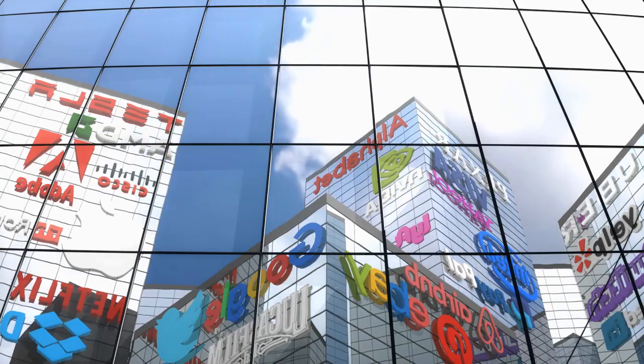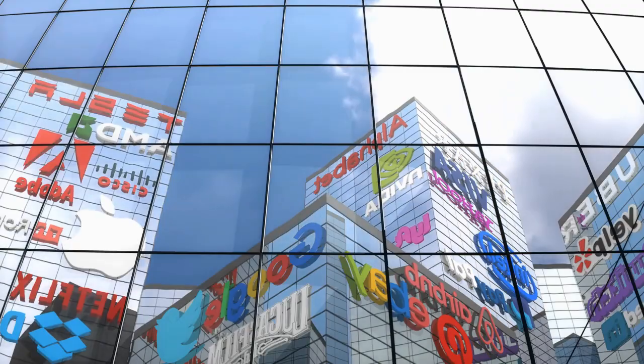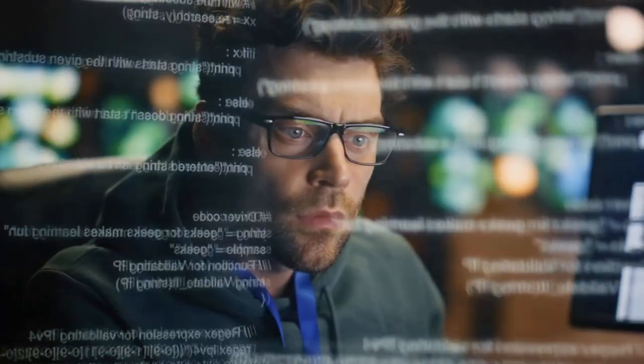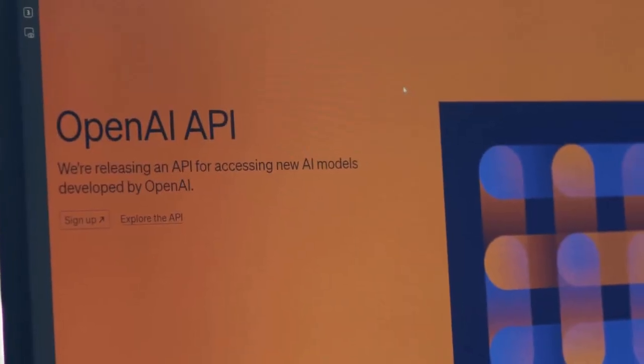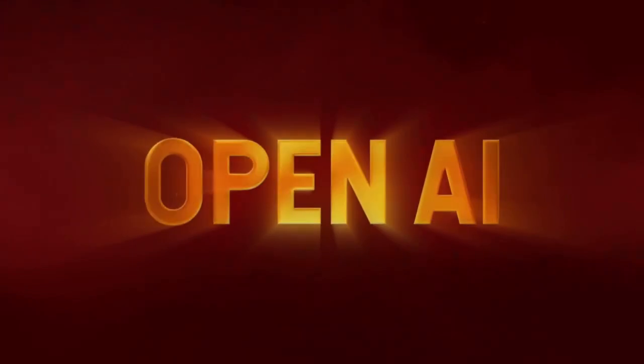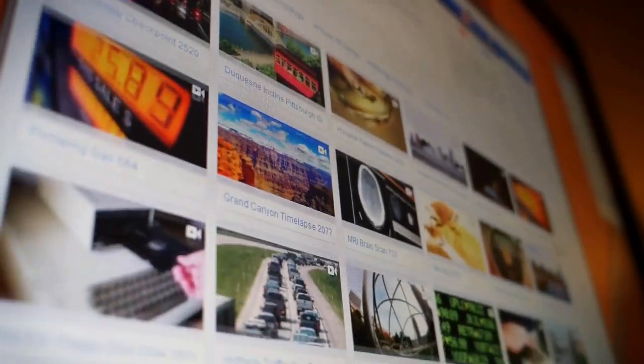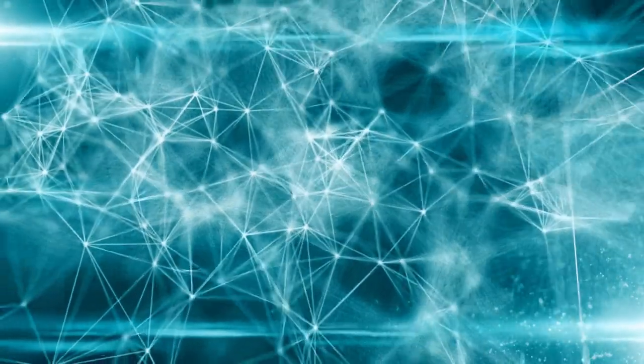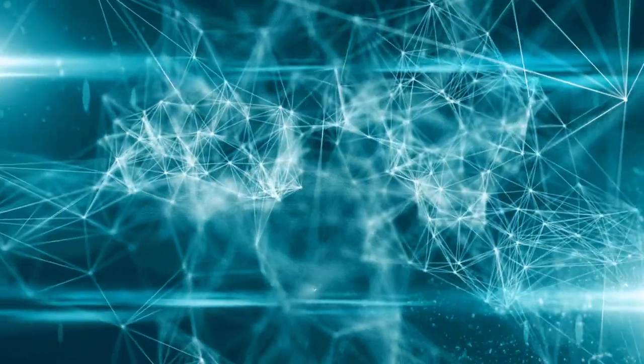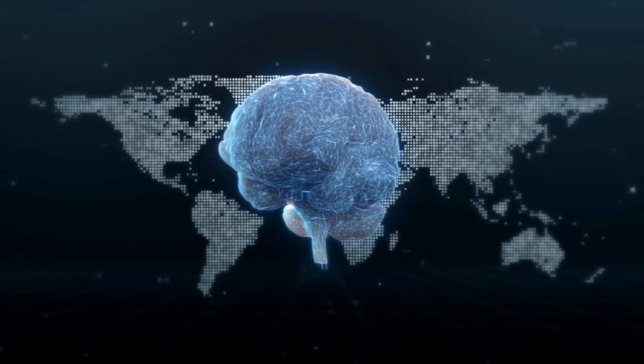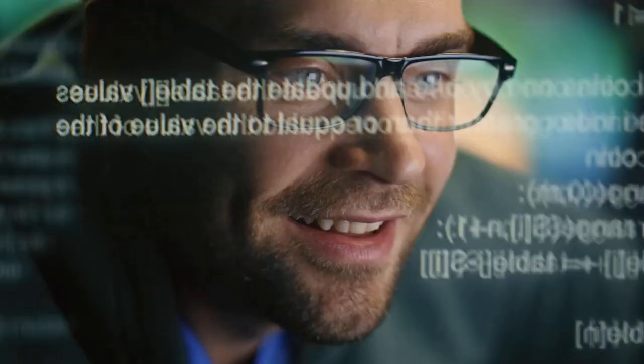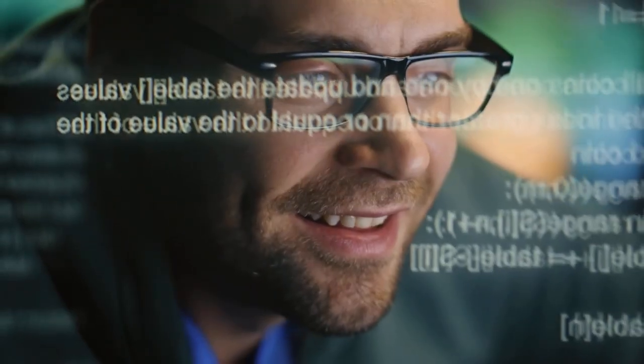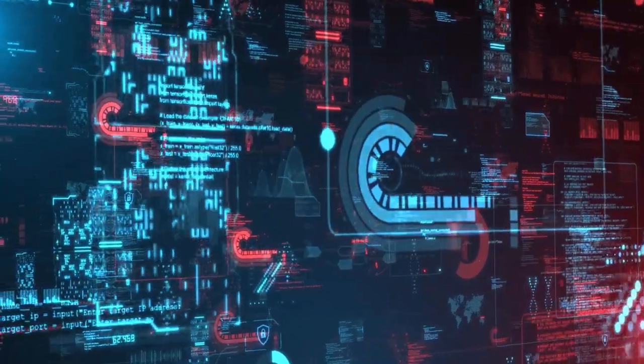Something huge just dropped from OpenAI and it's sending shock waves through Silicon Valley. Not another model, not another update. This time they've built something far bolder: a browser. But not just any browser—an intelligent, living, thinking browser, one that understands you better than Google ever could. It's called Atlas, OpenAI's latest masterpiece, and it's not here to compete.